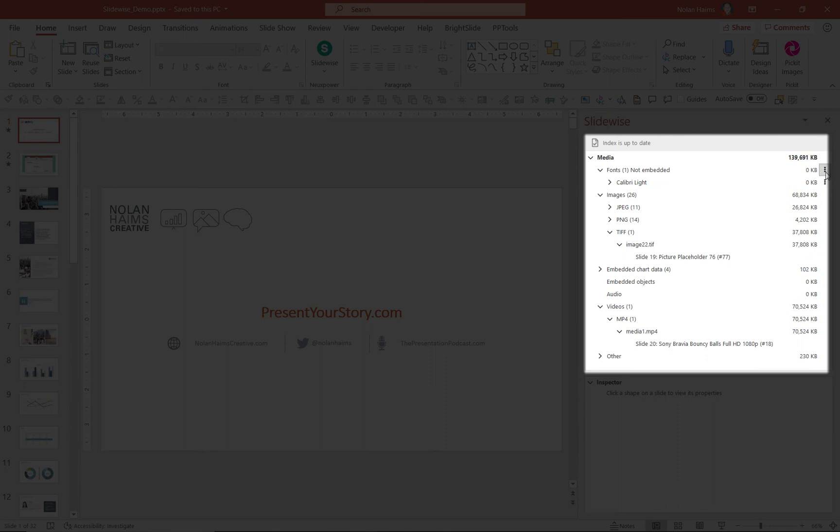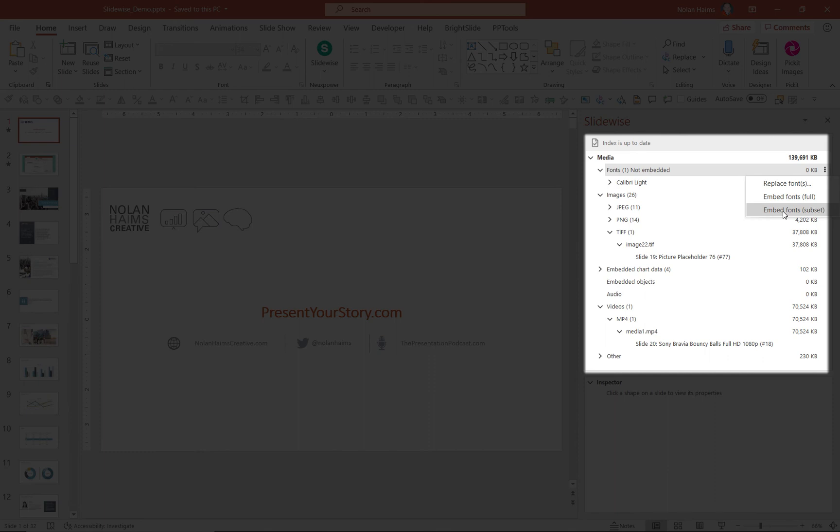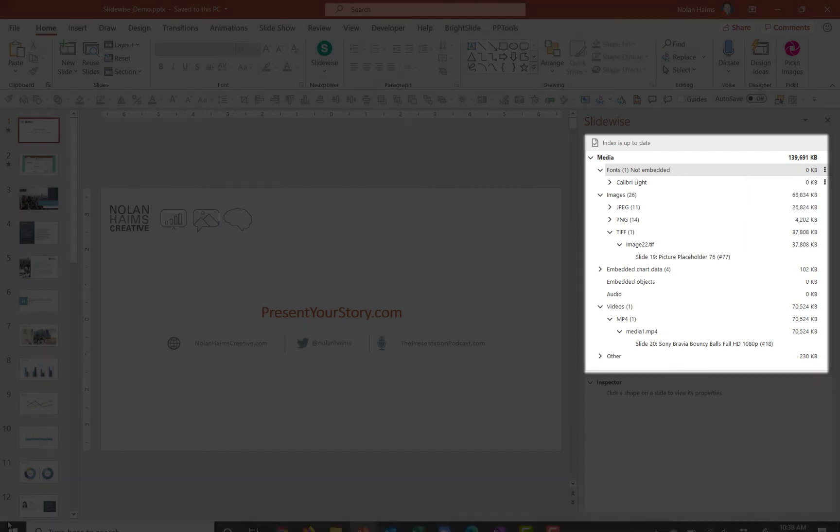Also, if you want to embed or unembed fonts, you can see right here it says the fonts are not embedded in this file. Click the three dots and you can embed fonts fully or a subset, or if they're already embedded, you can unembed them without having to go into preferences and save. So it's a one-click way to do that as well.